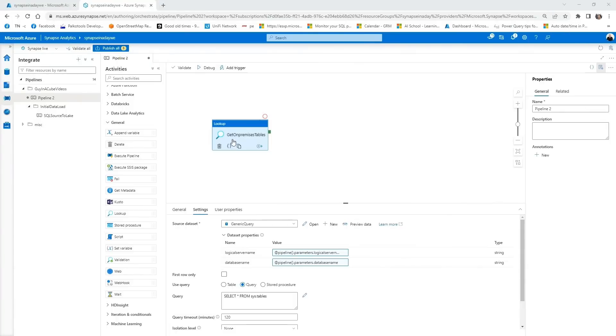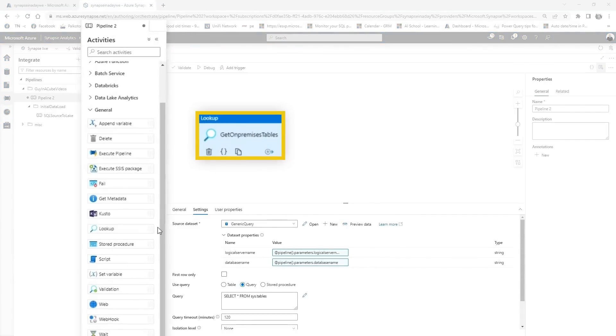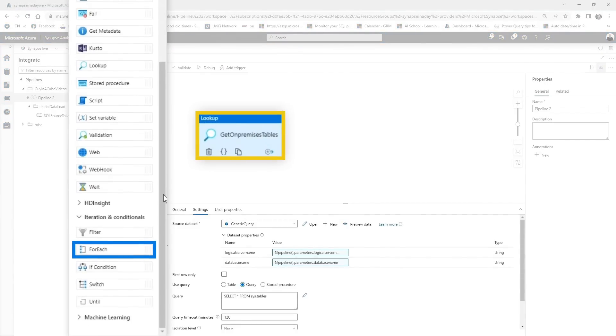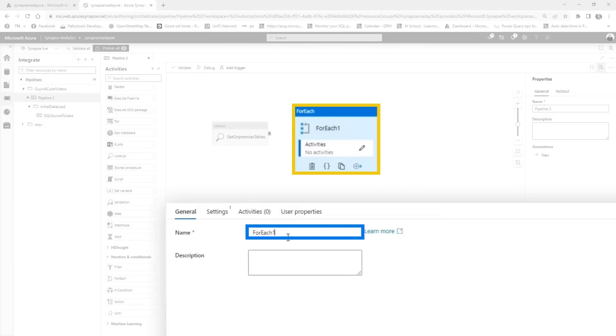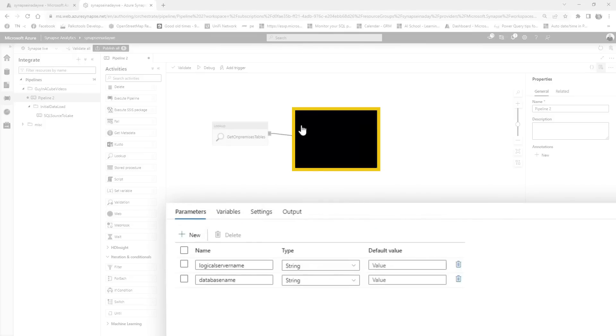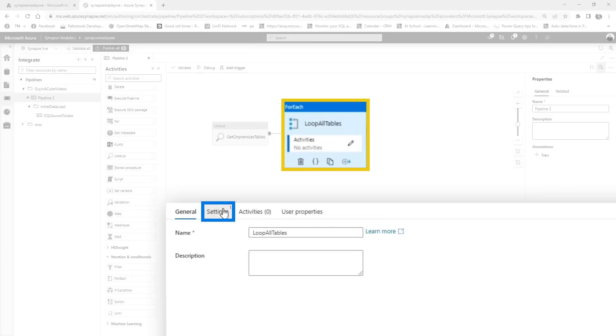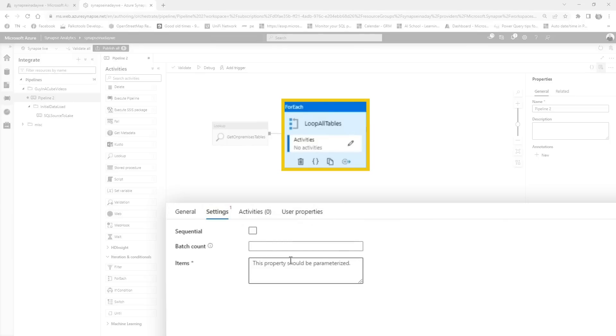What we're going to do now is we're going to use the output of this lookup in an iteration. You can see on the left-hand side, you've got iteration and conditionals. We're going to use forEach. ForEach basically means we're going to loop up every item that's in there. So loop all tables. What you can do now is just link it over here and then just basically go over here on the settings tab. And then you can say sequential. Sequential would mean that you go one by one, but we basically want to do this in batch. Default batch count is 20. The max batch count is about 50. We're going to leave them default. So it would do about 30 iterations of this pipeline at the same time.